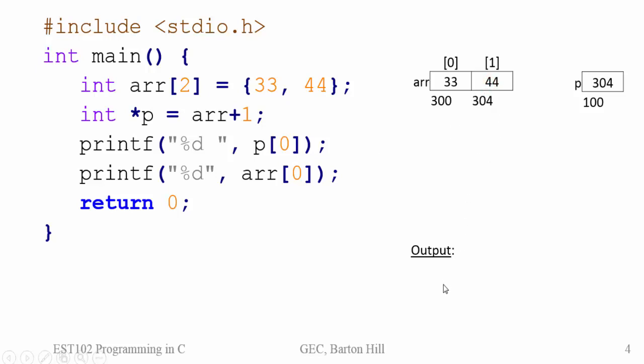So that will be the output first. So P of, value at P of 0 that is value at 304 will be printed. So it will be having value 44. And then the value of array of 0, that is this particular value that is 33 will be printed. So the output will be 44 and 33.